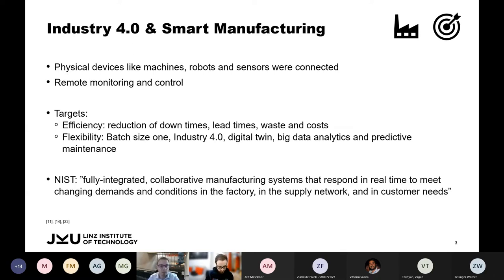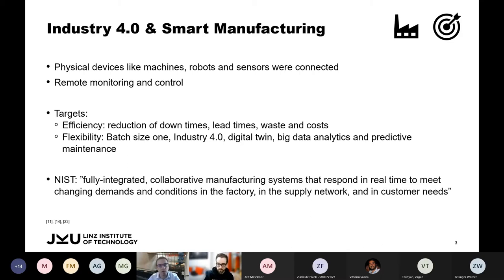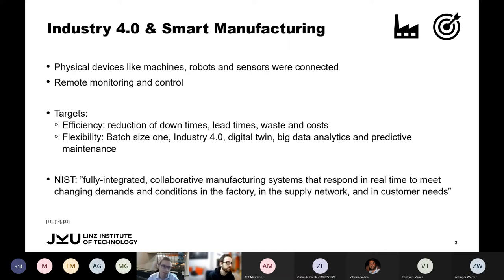Batch size one, digital twin, big data analytics, and predictive maintenance are today's buzzwords. NIST defines smart manufacturing as fully integrated collaborative manufacturing systems that respond in real time to meet changing demands and conditions in the factory, in the supply network, and in customer needs.